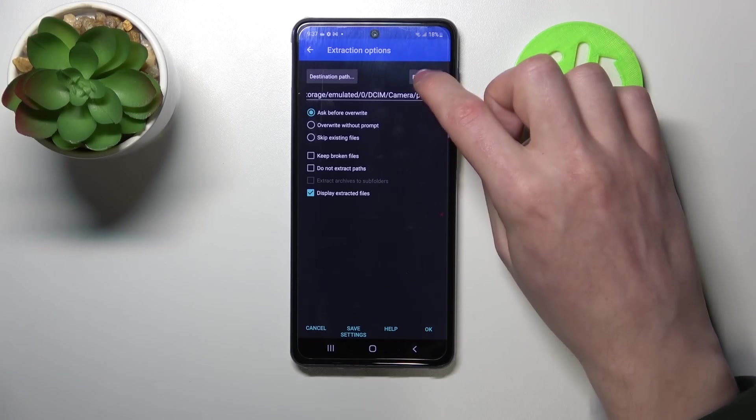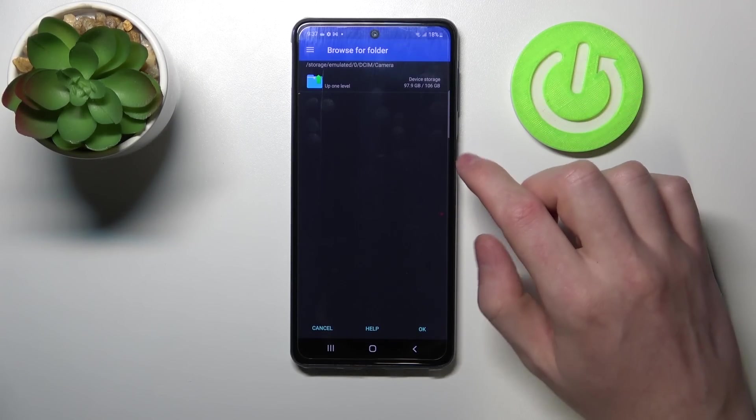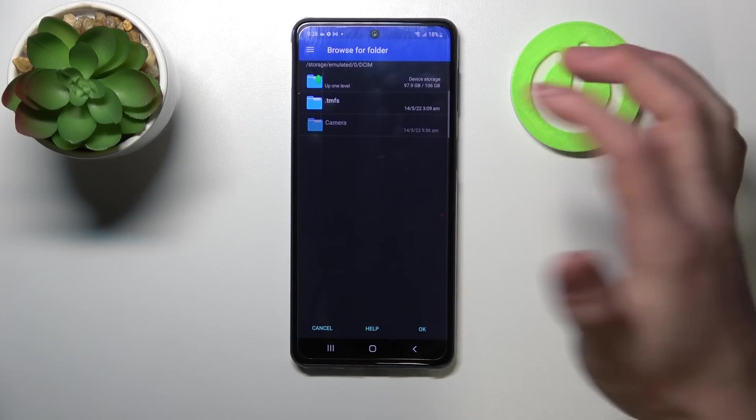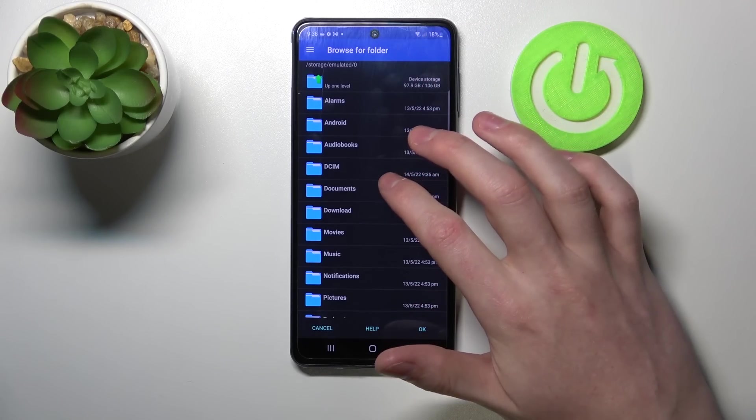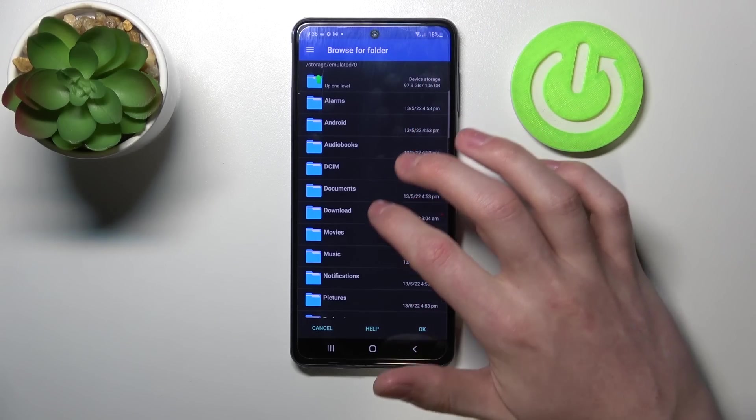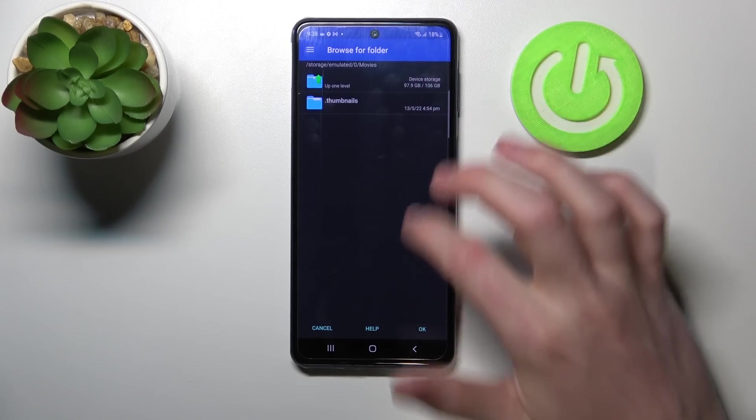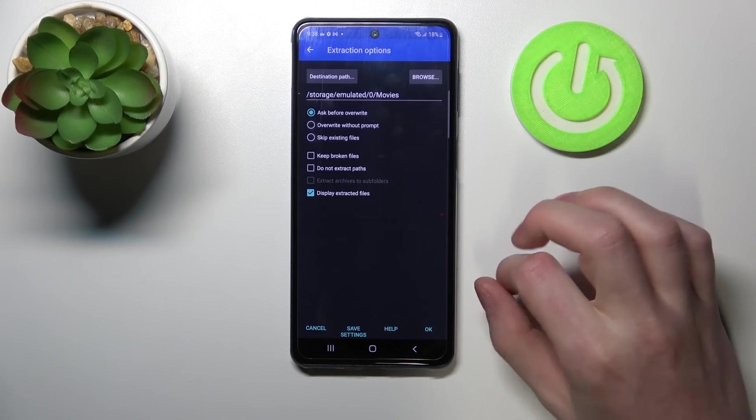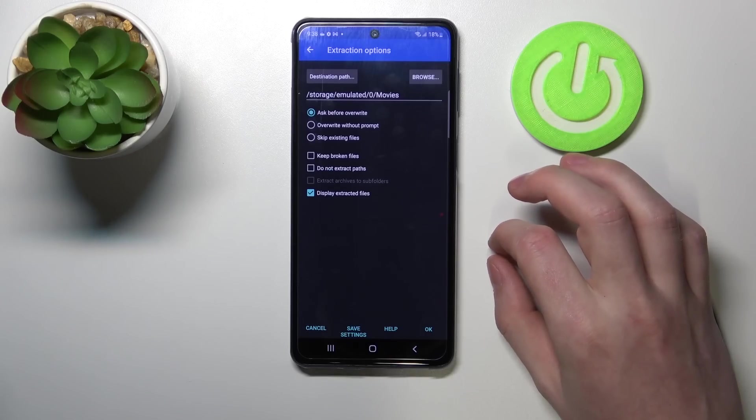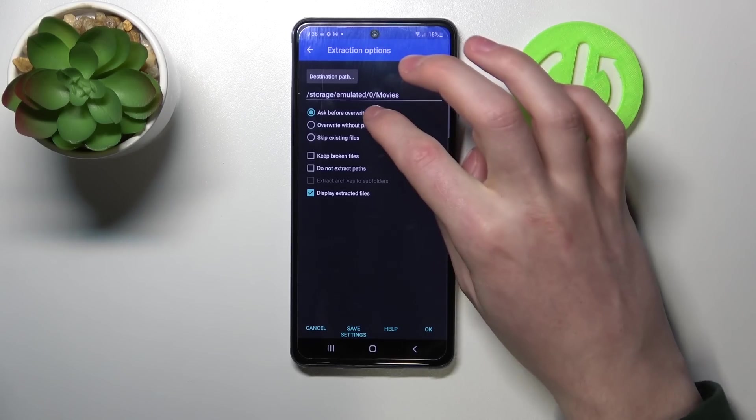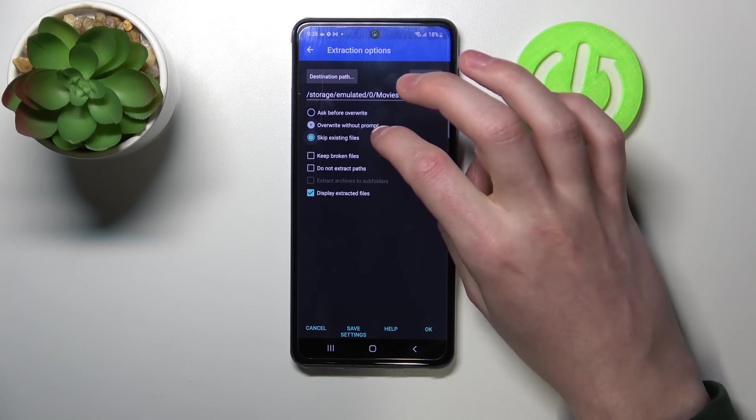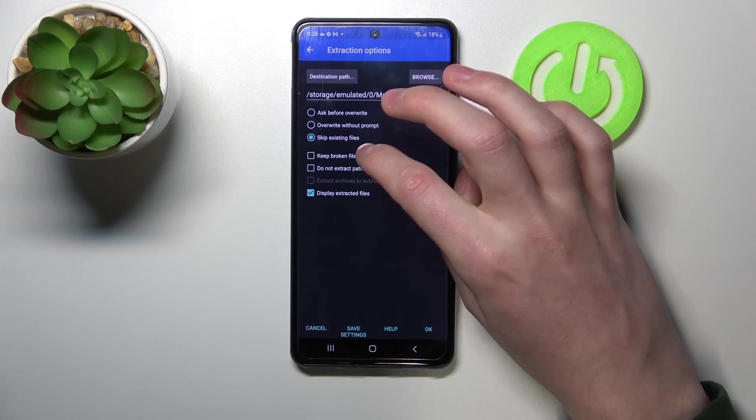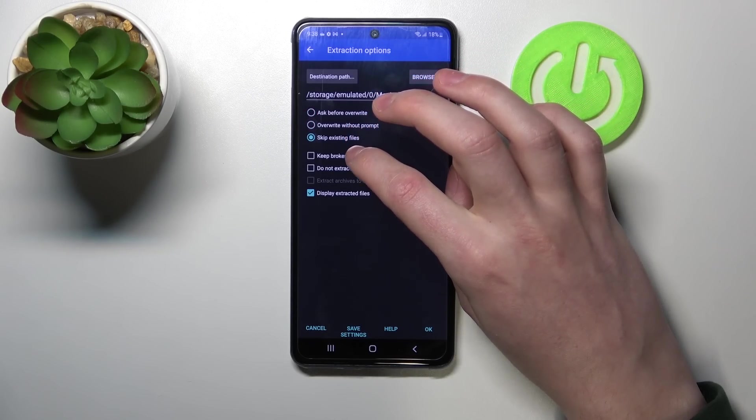Now choose the destination where the file will be unpacked by pressing on this browse button. Mine are going to Movies. Press OK to select that. You can change it to ask before override, override without problem, or skip existing files.